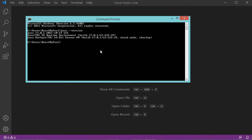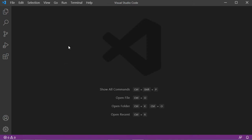Here, as you can see, I have the Java JDK installed correctly and this is the version that I am using. For more information on how to install the Java JDK, you can see the video link available in the description. Now let's close this window and go back to Visual Studio Code.